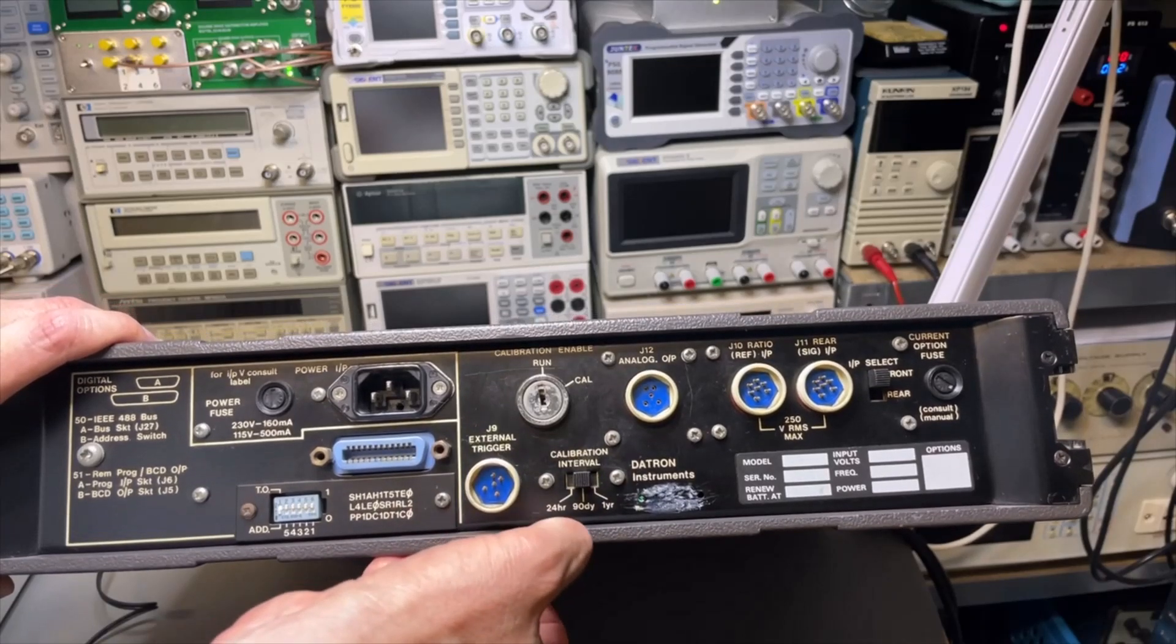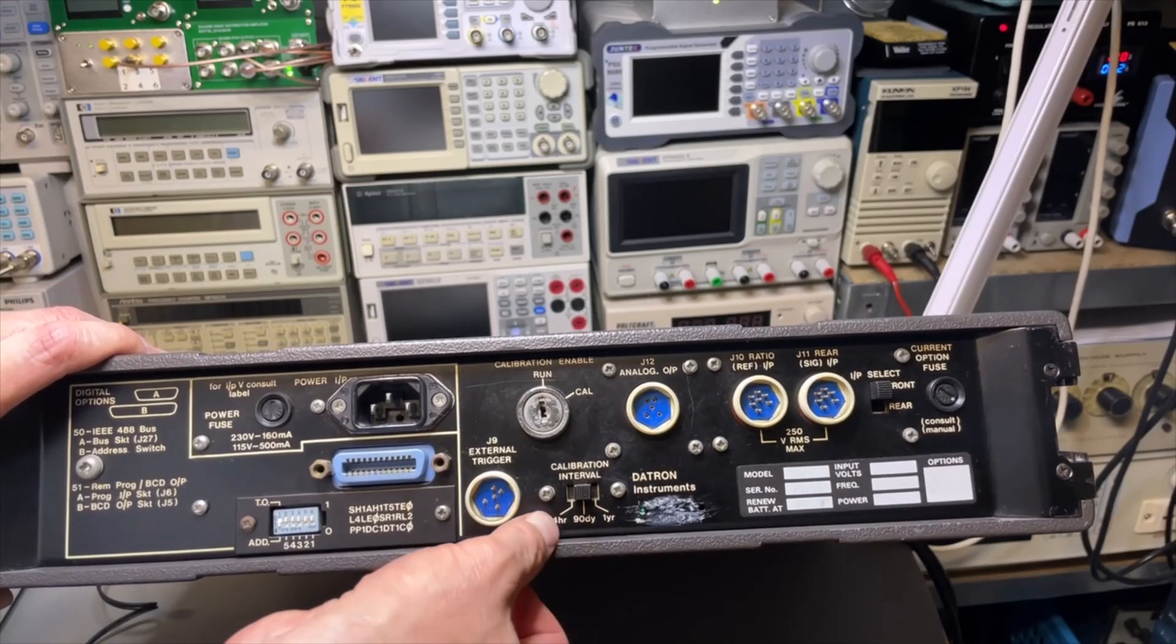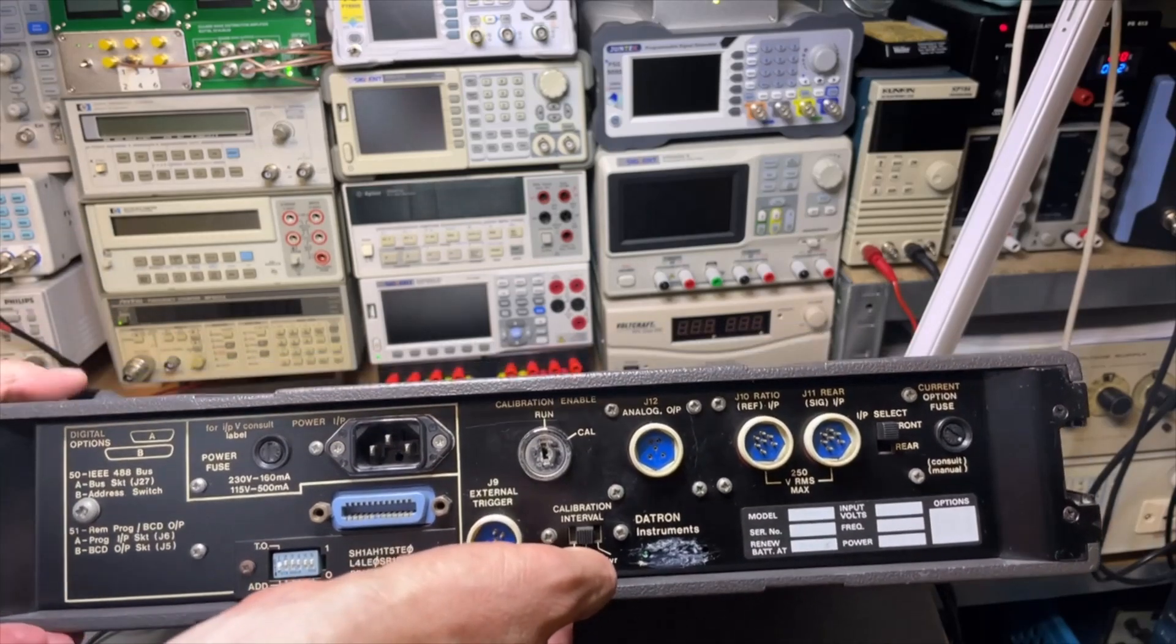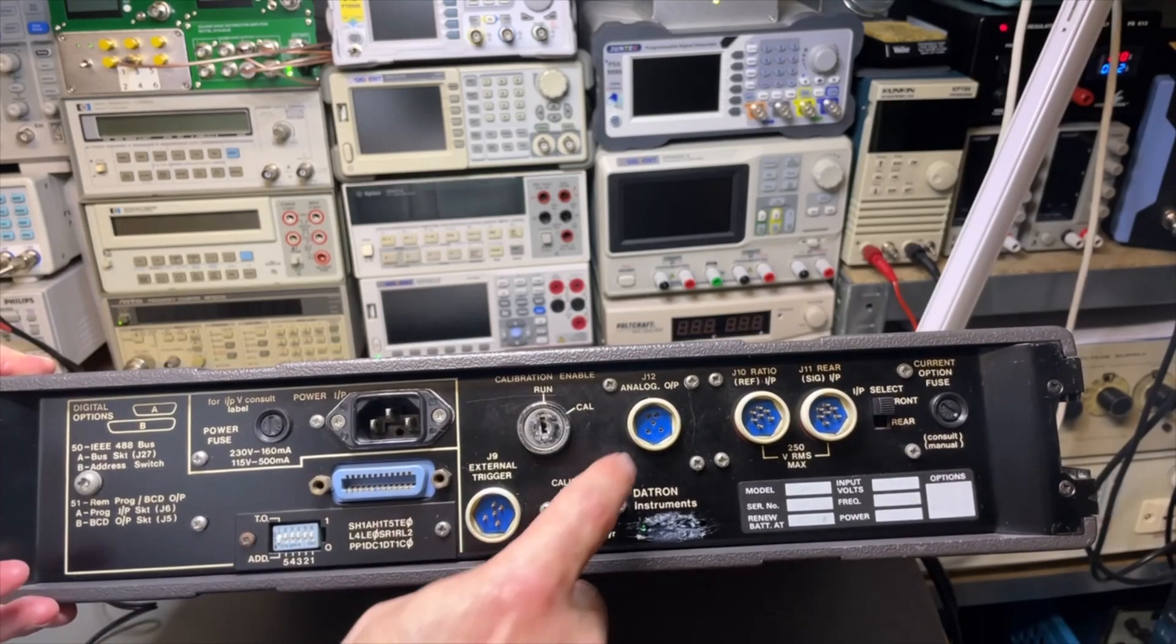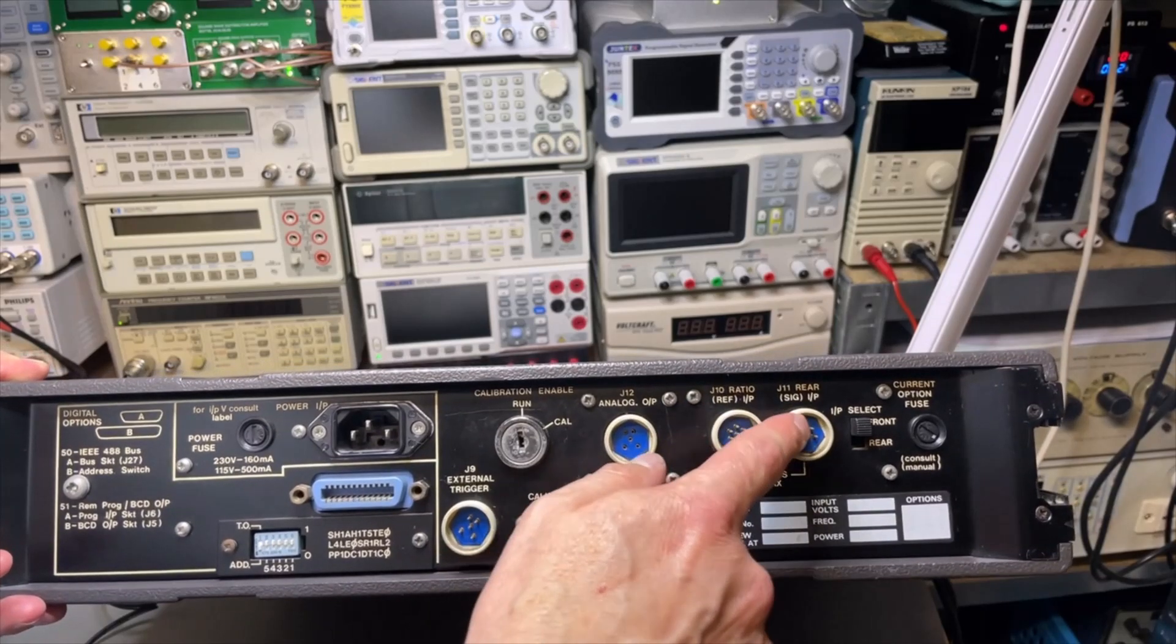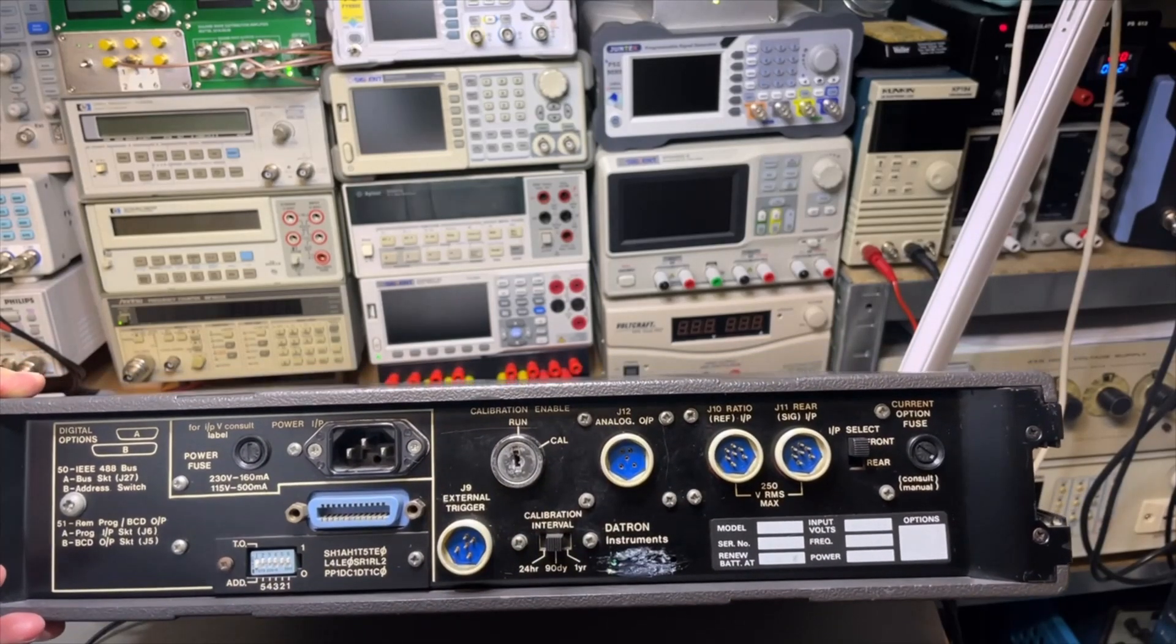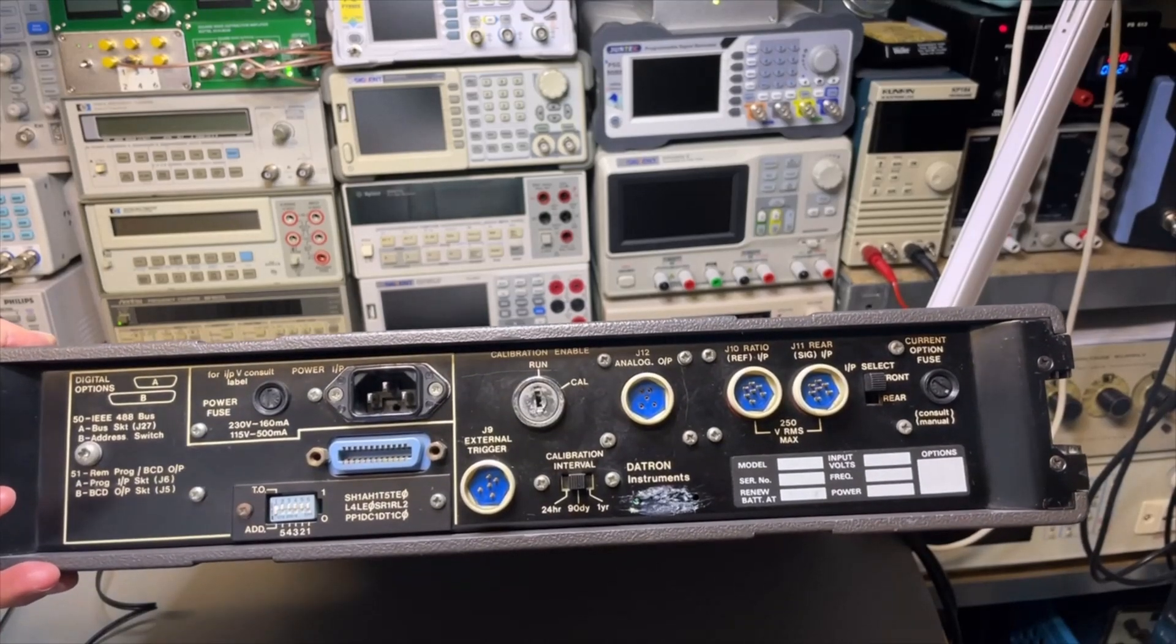Internal calibration every year, every 90 days or every 24 hours. I need to read. Seems very advanced. Yeah, some extra options. I haven't read. Looks quite impressive to be honest.